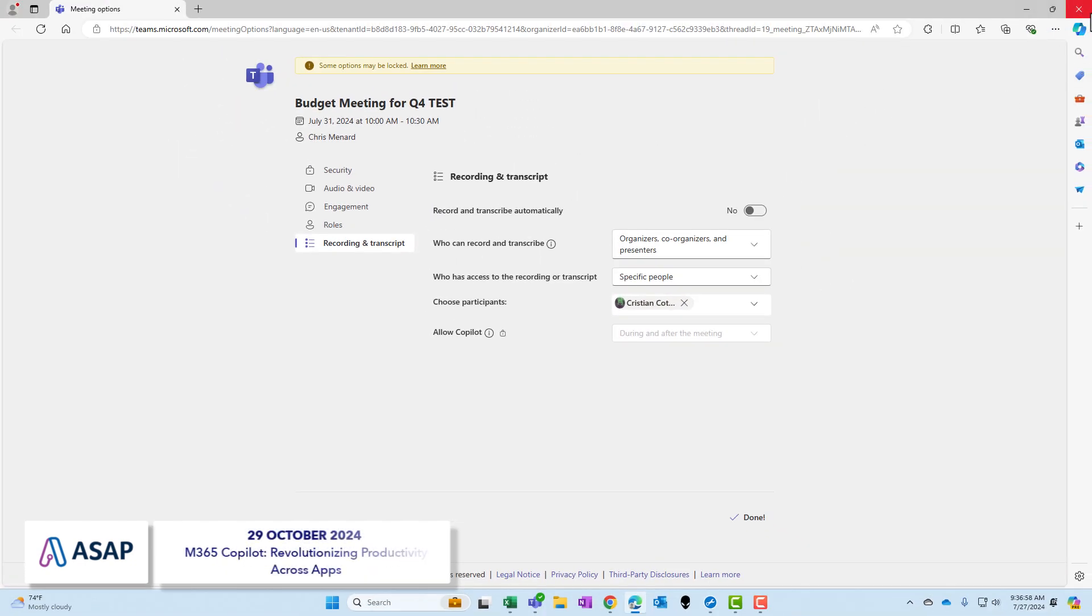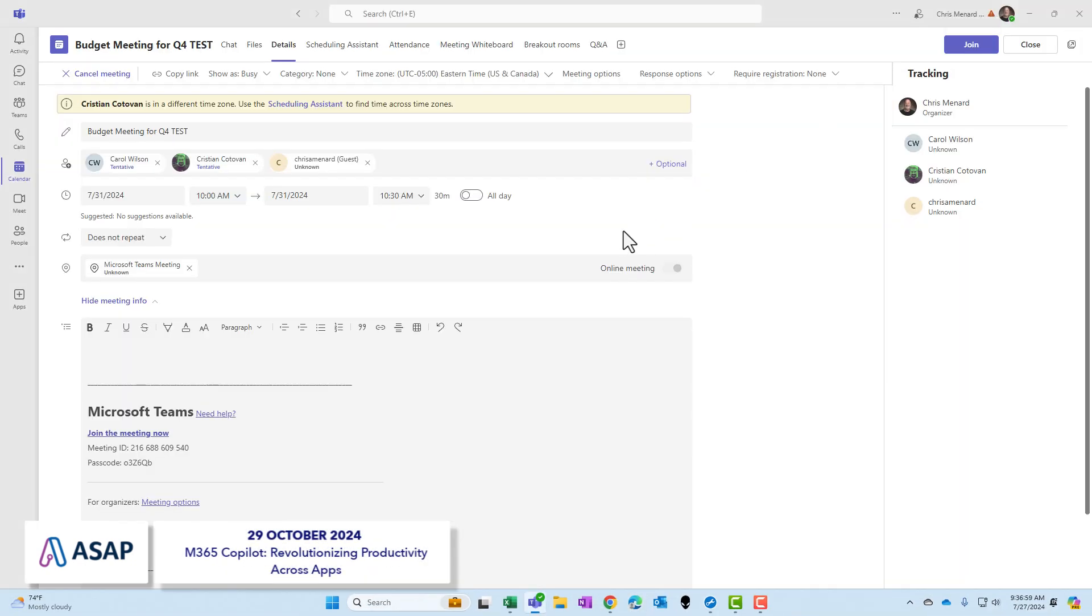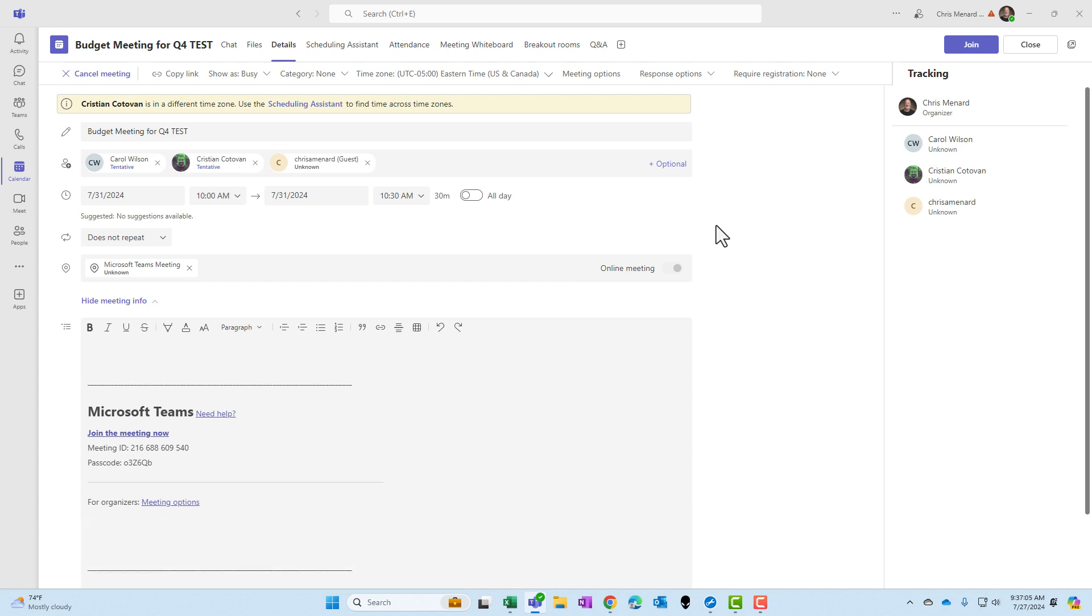Close the web page. It is that simple to control who has access to the recordings, transcriptions, and AI-generated insights.